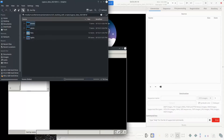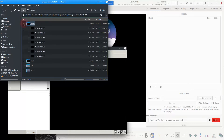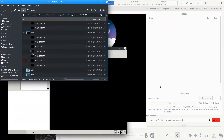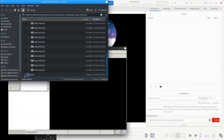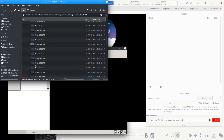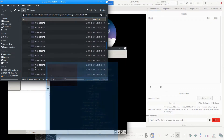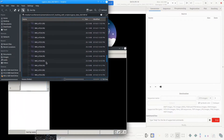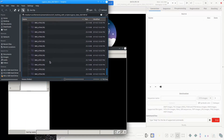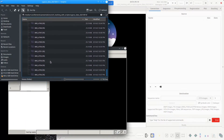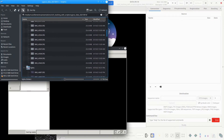The first thing you will want to do is take your lights and calibration frames and organize them into subfolders. These subfolders should be named biases, darks, flats, and lights. Move your image files into their respective folders.